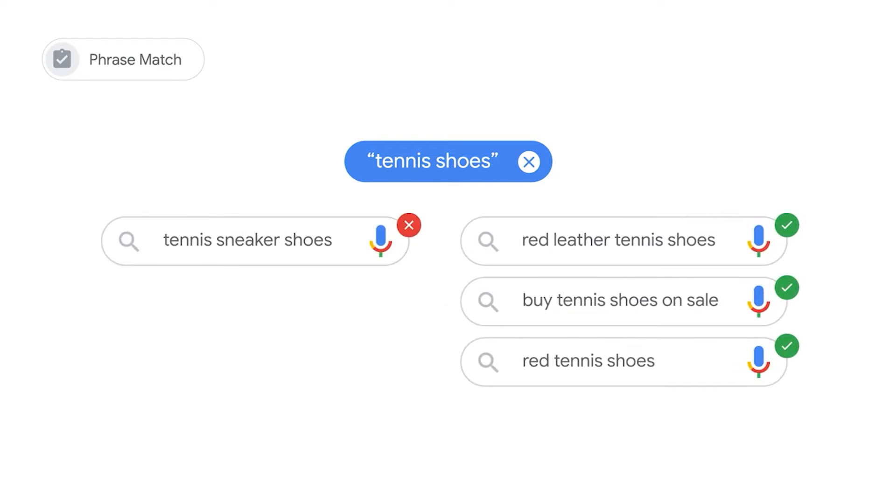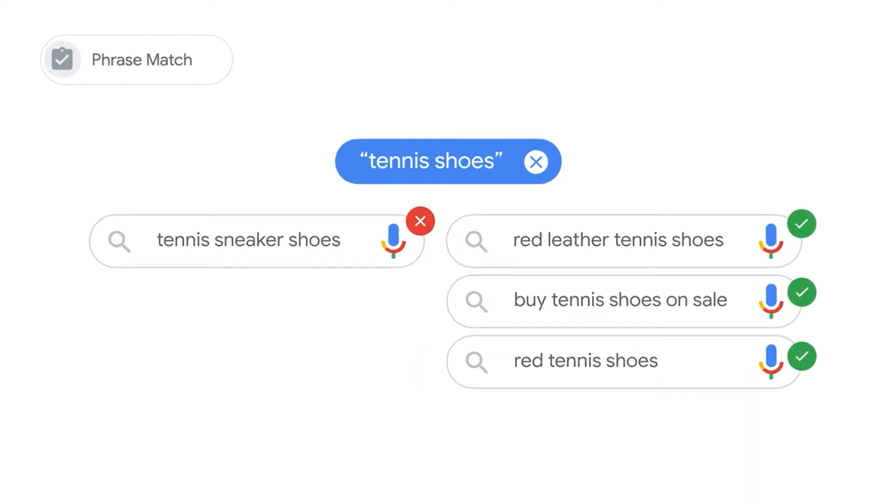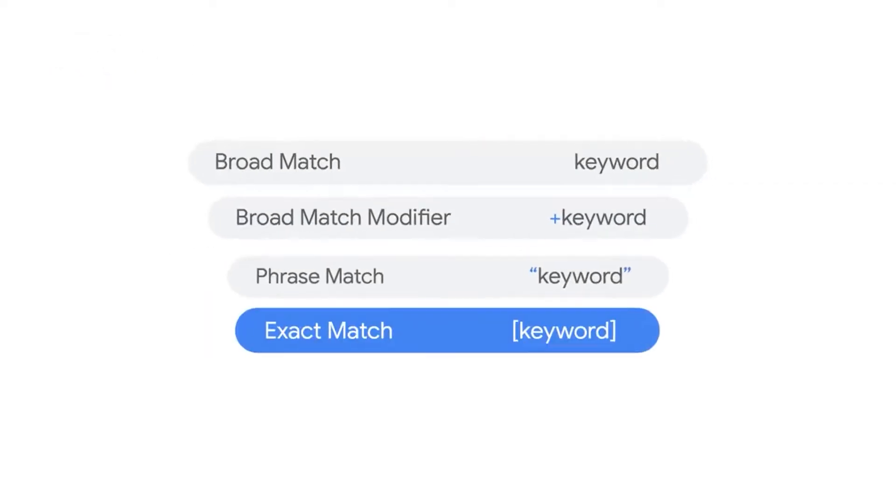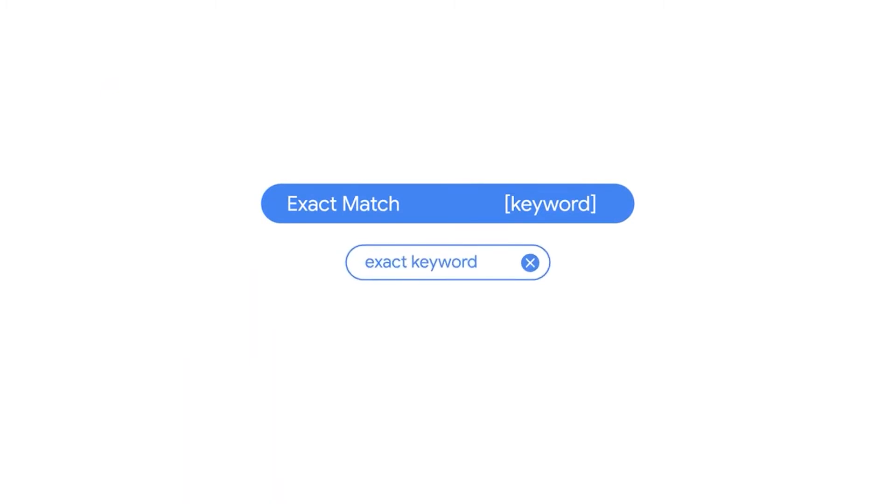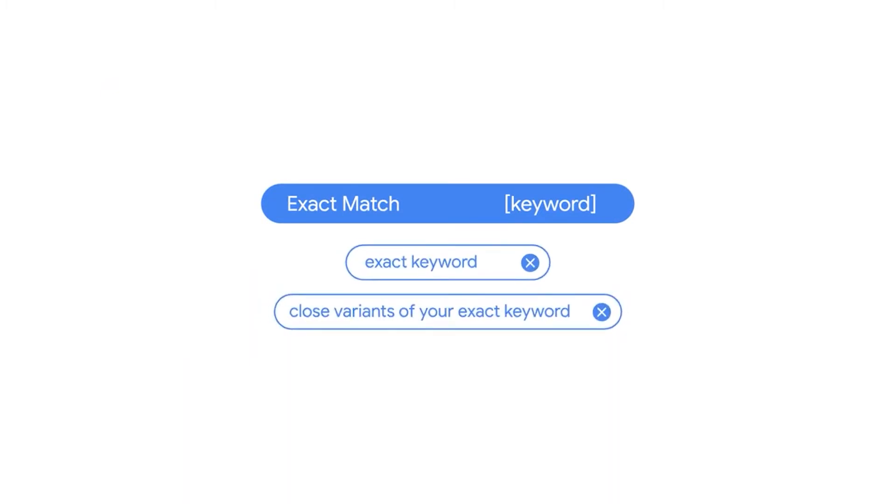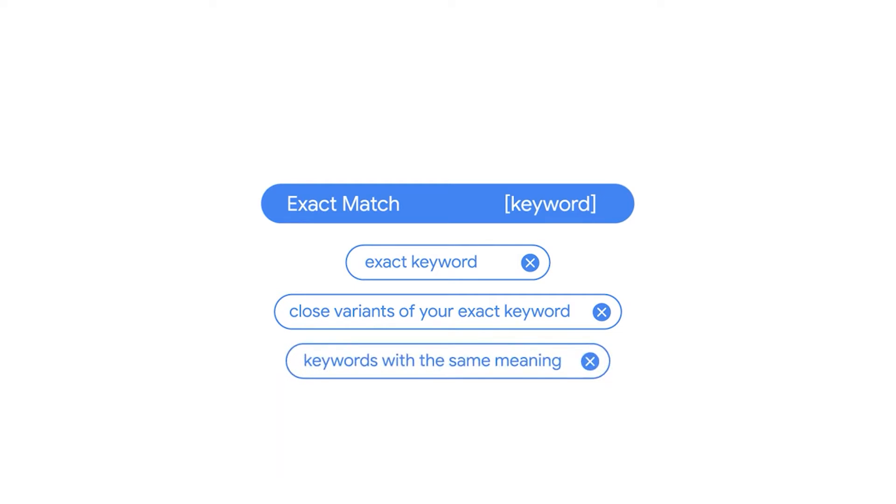With exact match, your ad can show to customers who are searching for your exact keyword or close variants of your exact keyword, but without additional words before or after. The close variants include searches for keywords with the same meaning as the exact keywords.